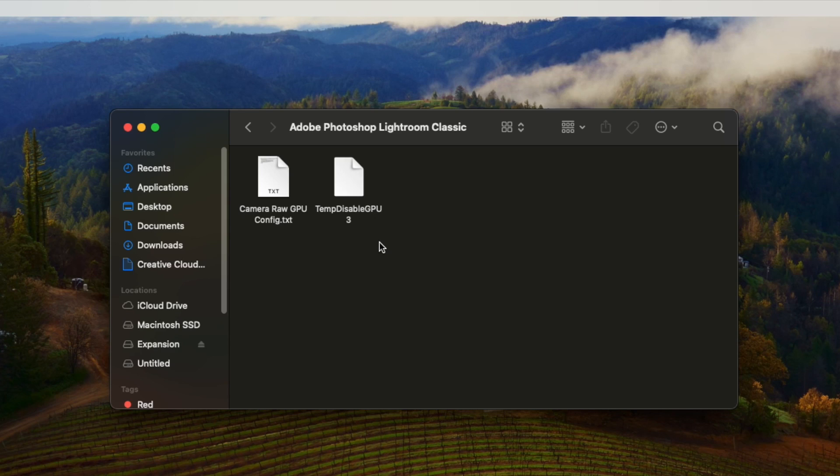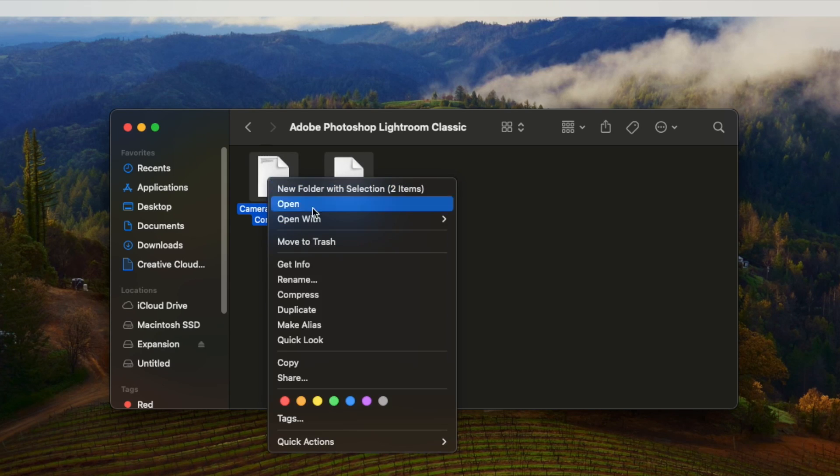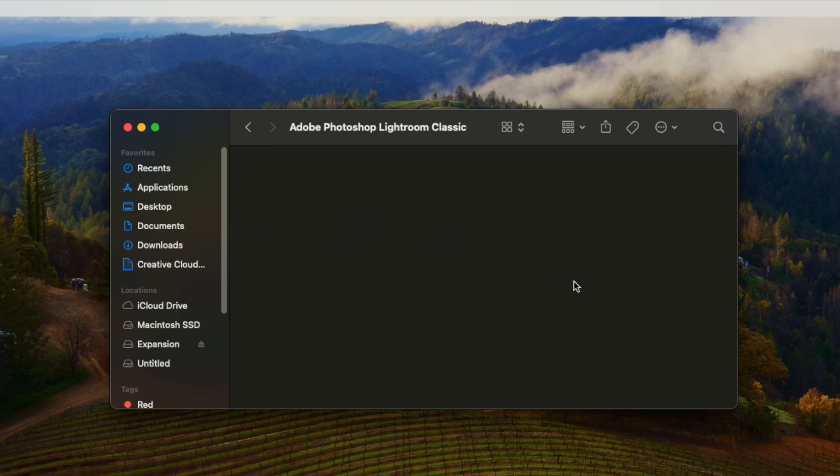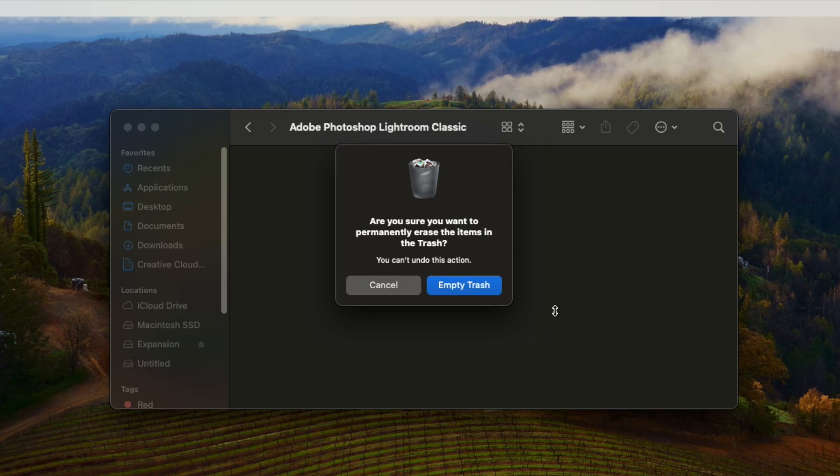Select any files you find in this folder, right click and select Move to Trash and then Empty your Trash.